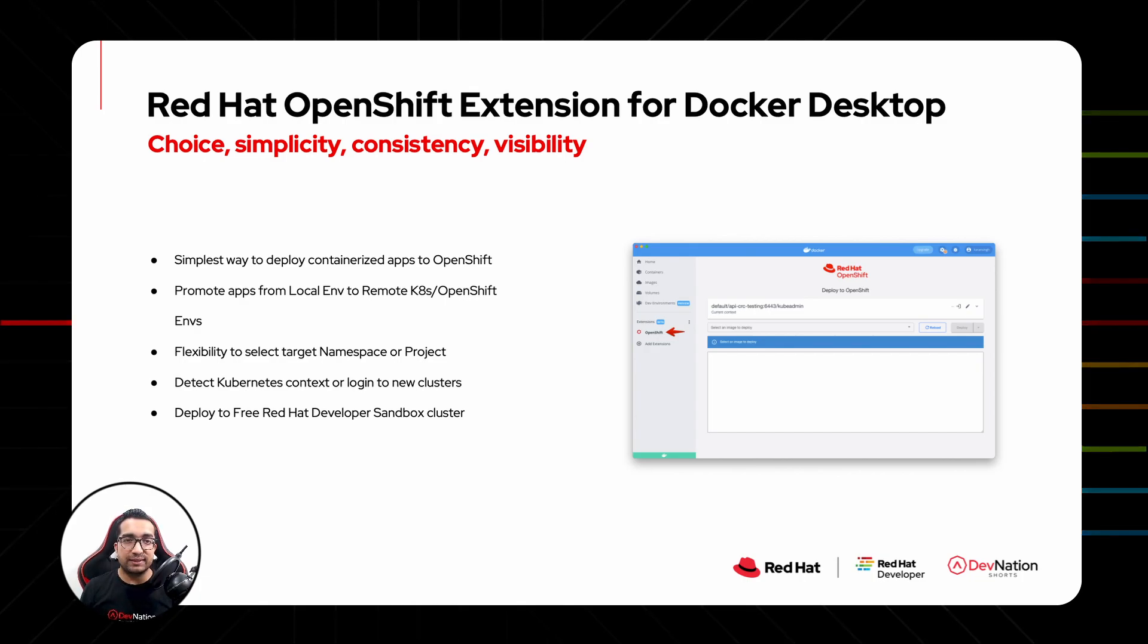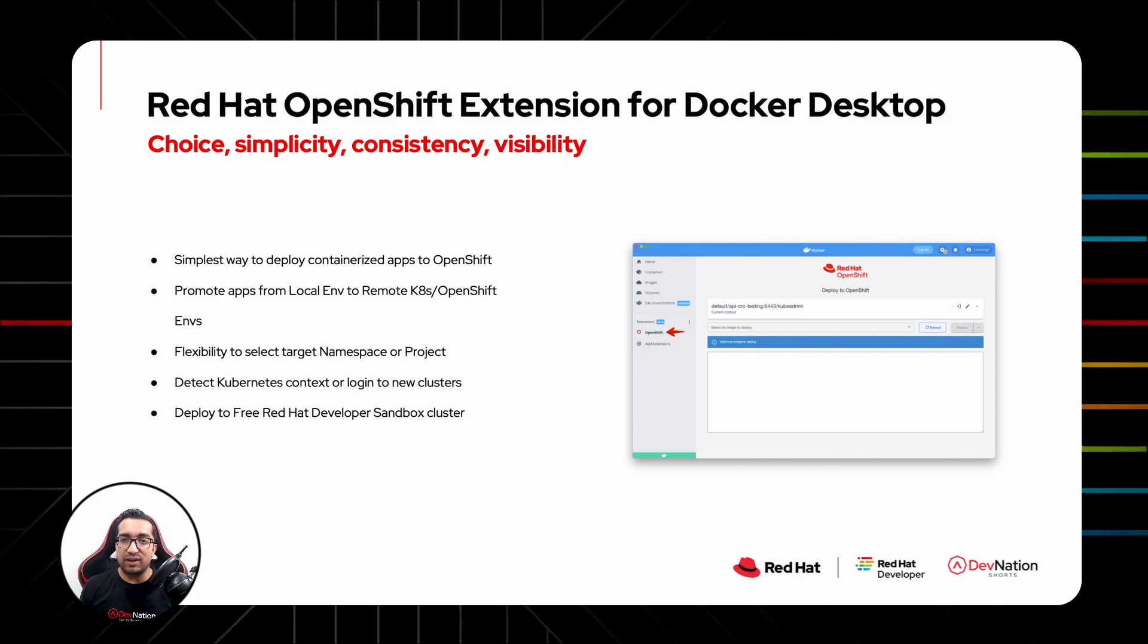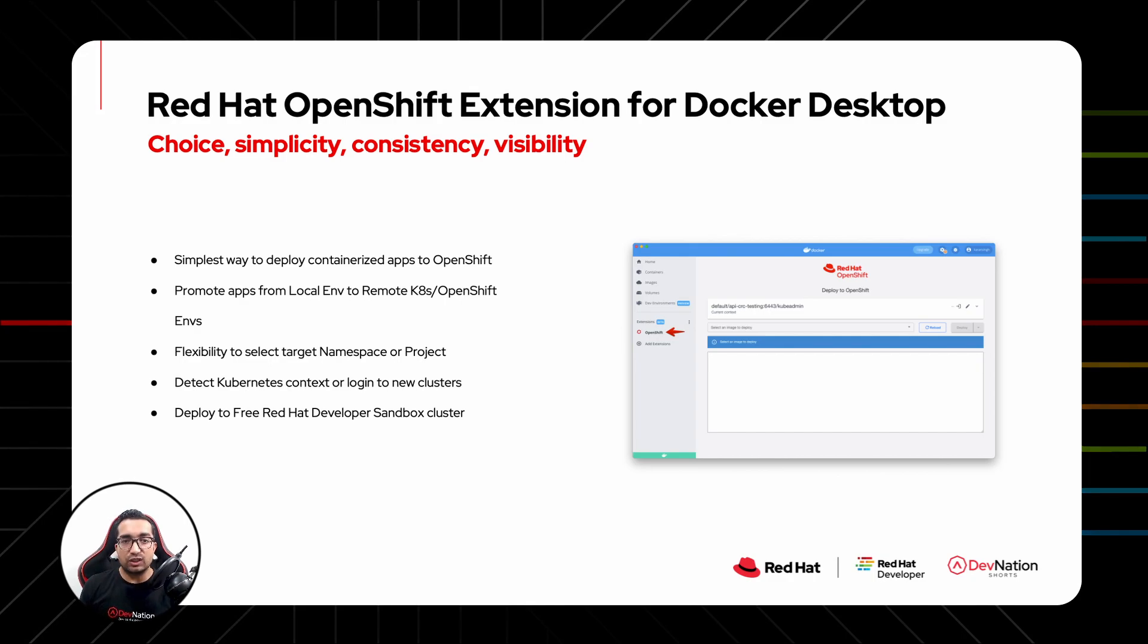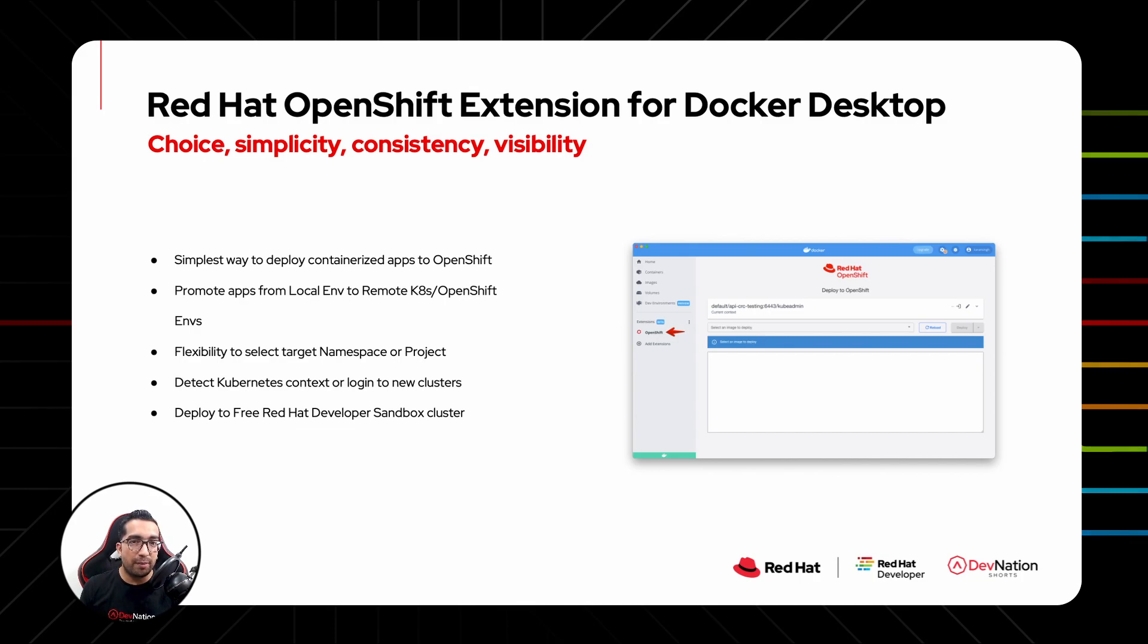And the cherry on top is if you don't have an OpenShift cluster to deploy applications, don't worry, the extension has got you covered. Just click the 'Need an OpenShift cluster' button and register to get a free OpenShift Developer Sandbox environment and start deploying your apps via the extension.